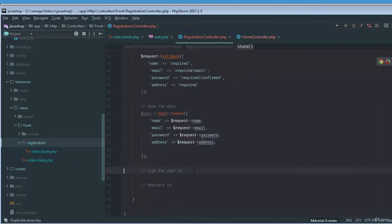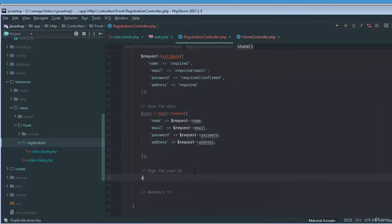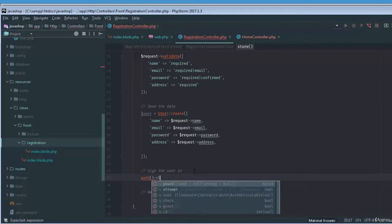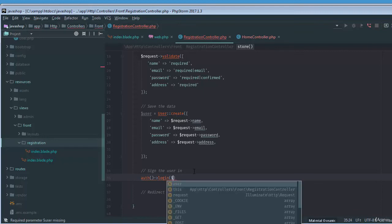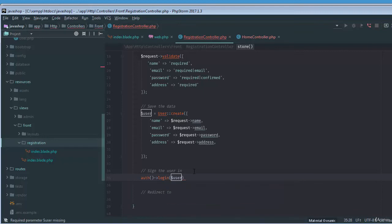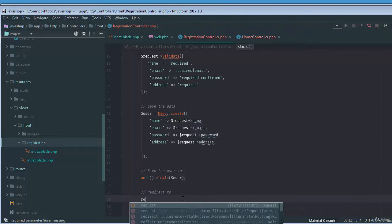Okay, and then how to sign the user in? Simply we'll use the auth helper or auth facade, and then we can say login and then we'll pass the user variable that contains the email and then password. And then finally we need to redirect this.